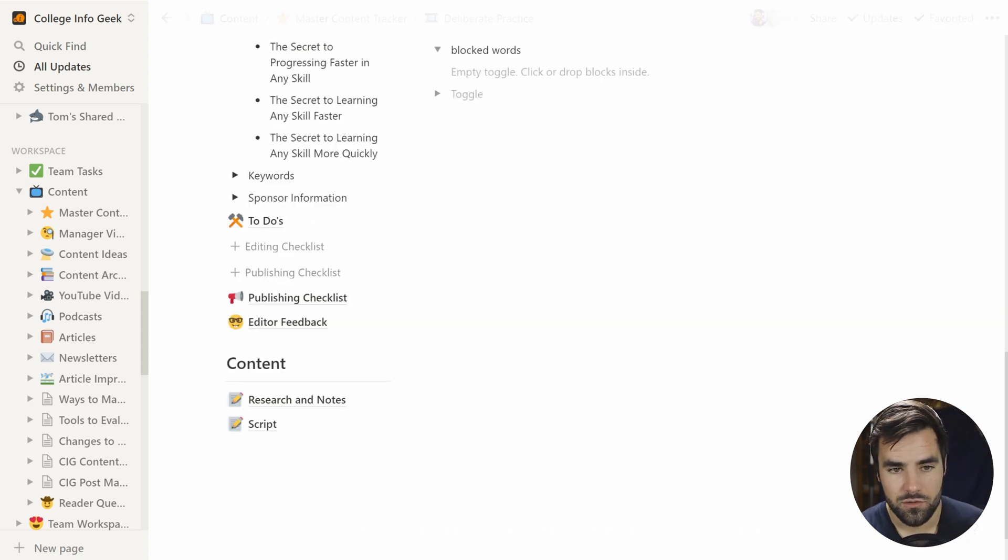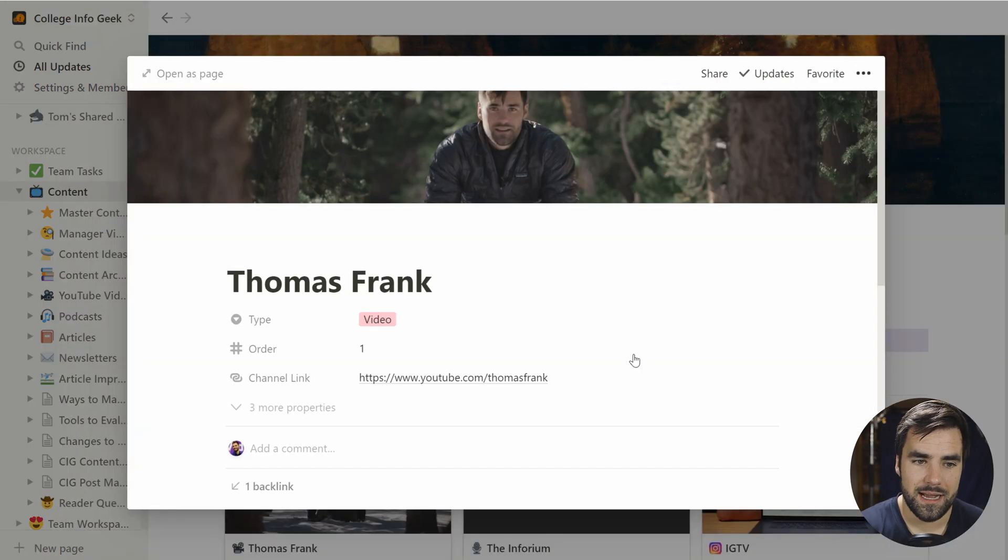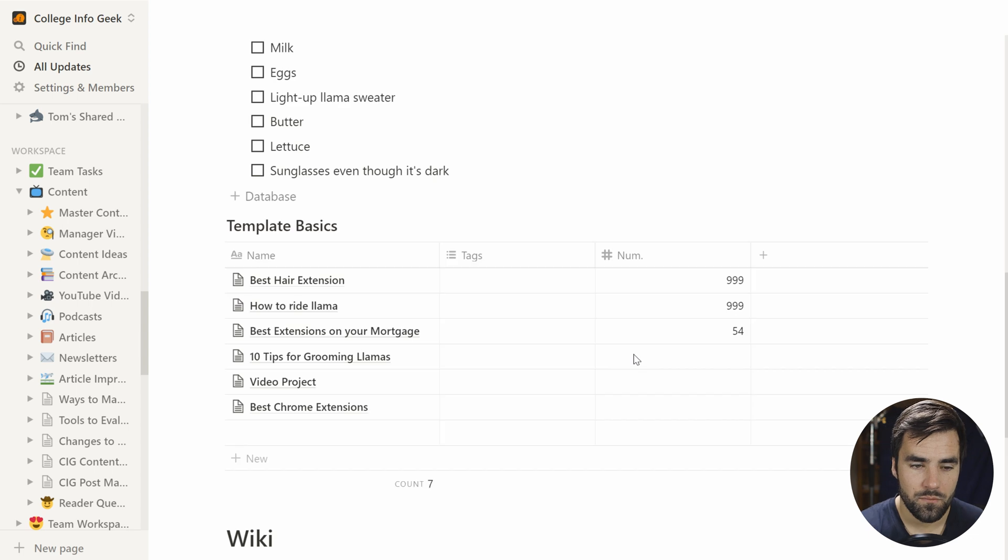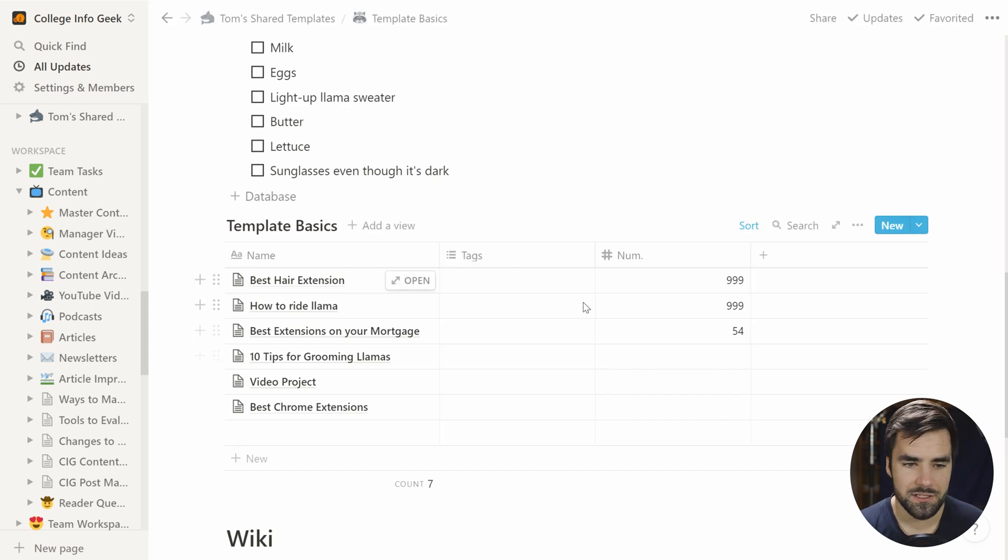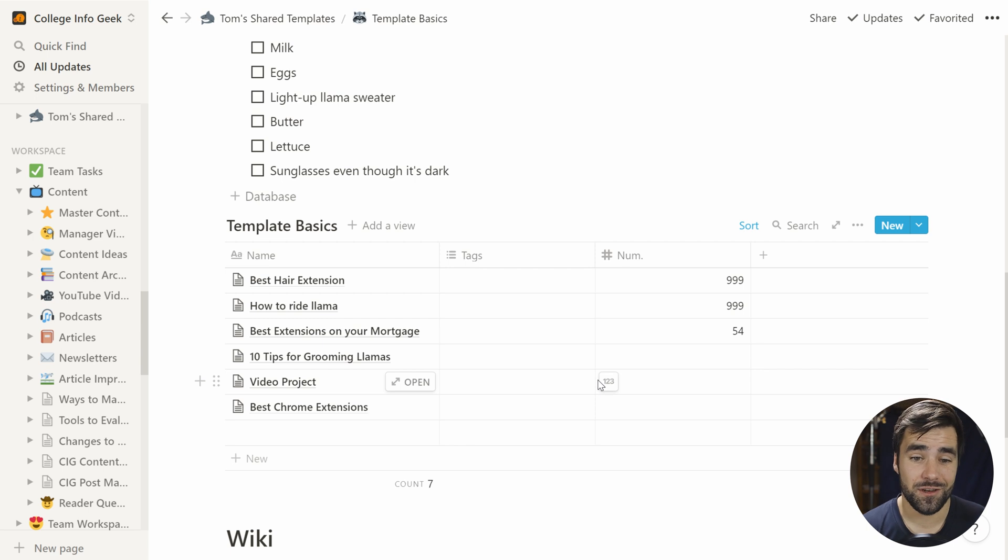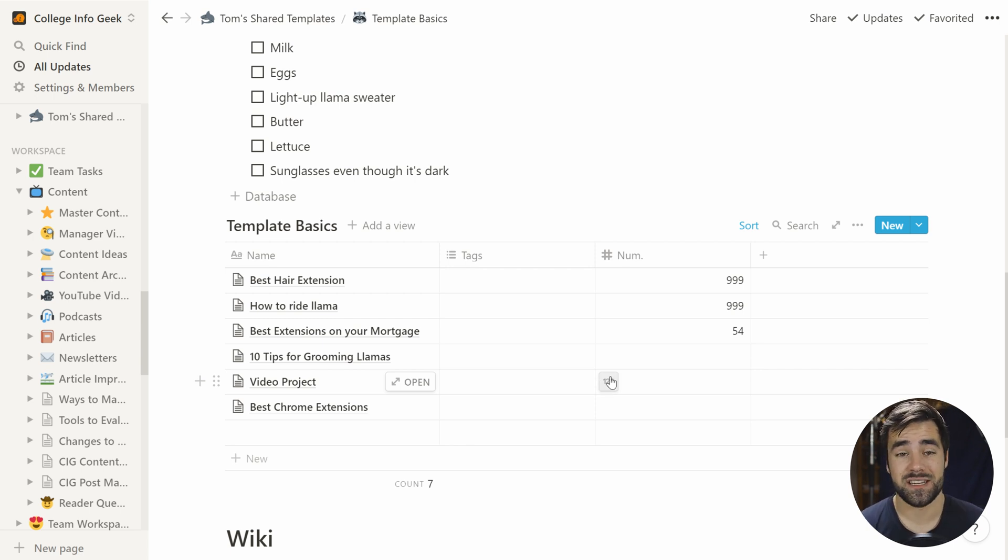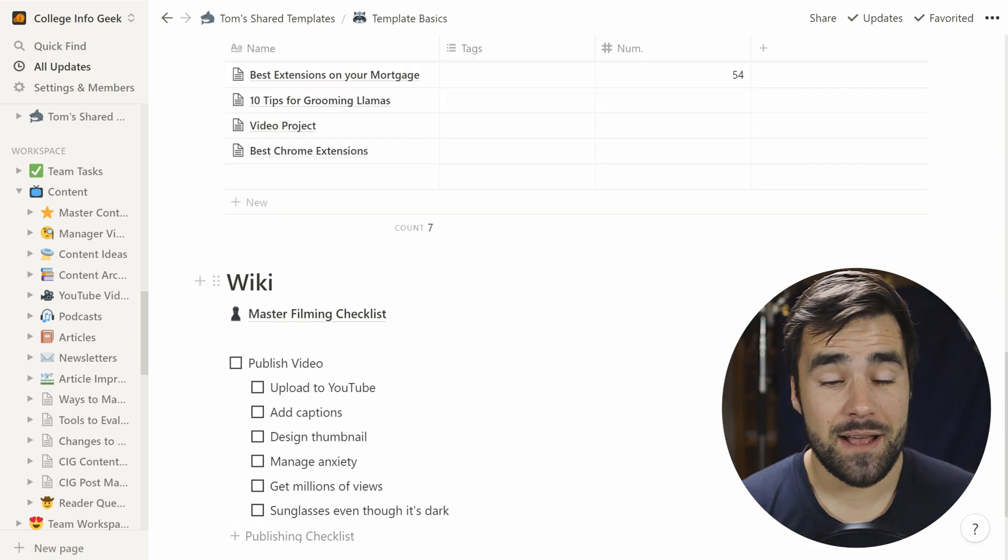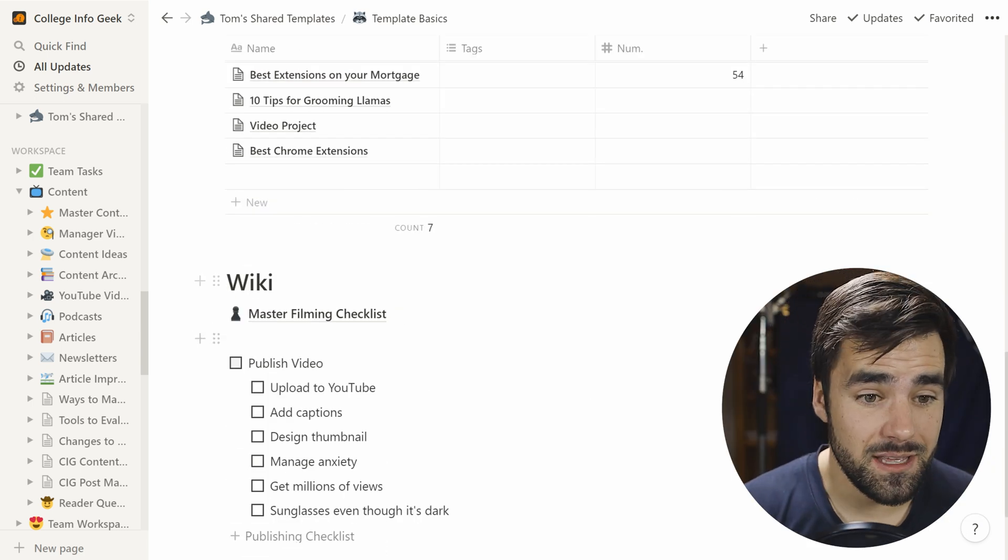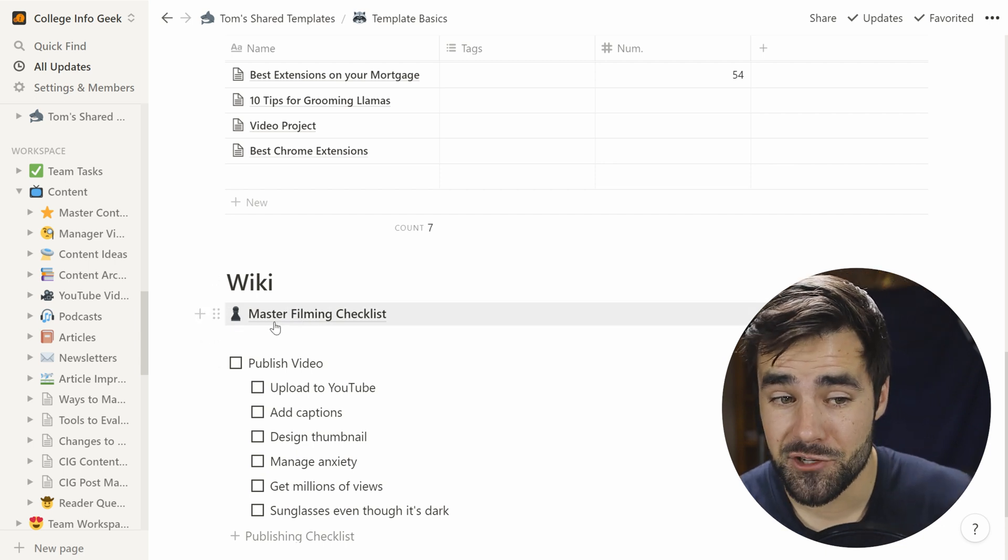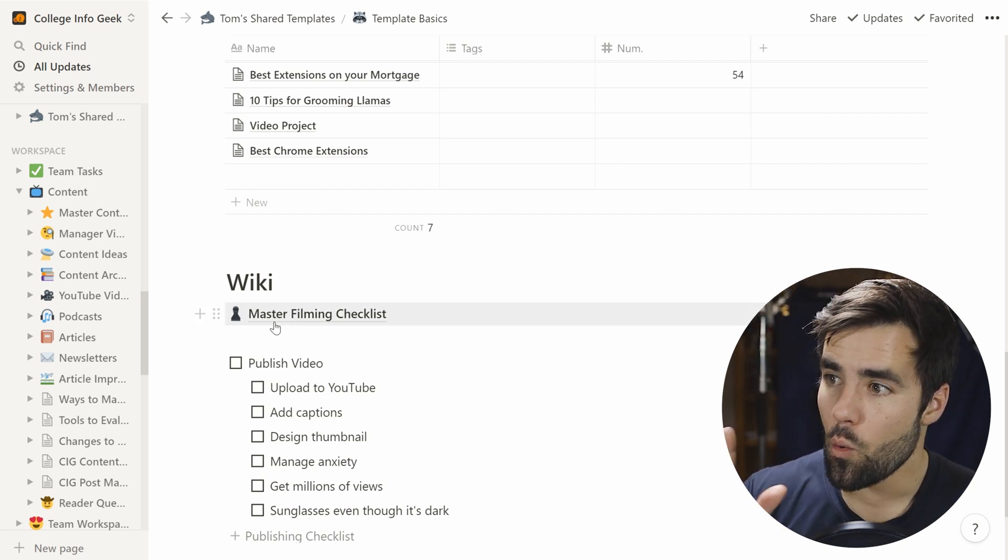All right. Control bracket bracket to get back to where we were. We've had to go a lot of places. And I want to show you one really cool additional thing you can do, which is putting links to pages within your template. And I want to show you a very useful way that you can use this capability.